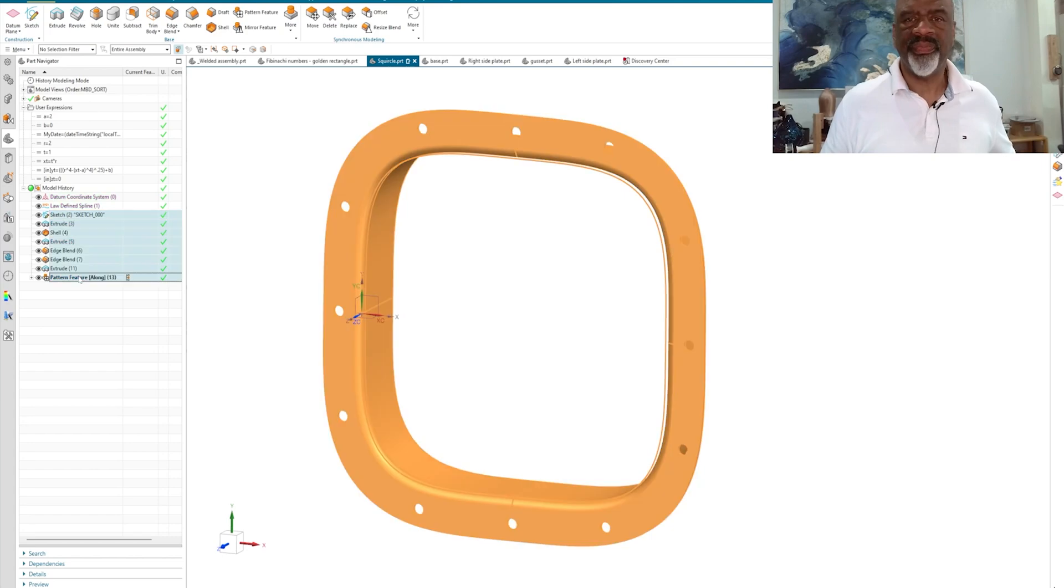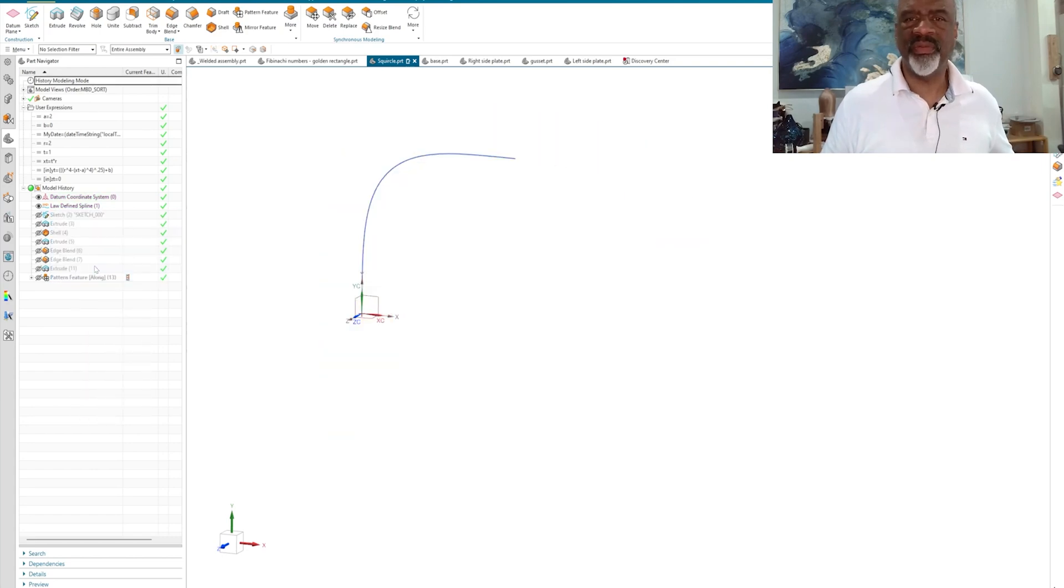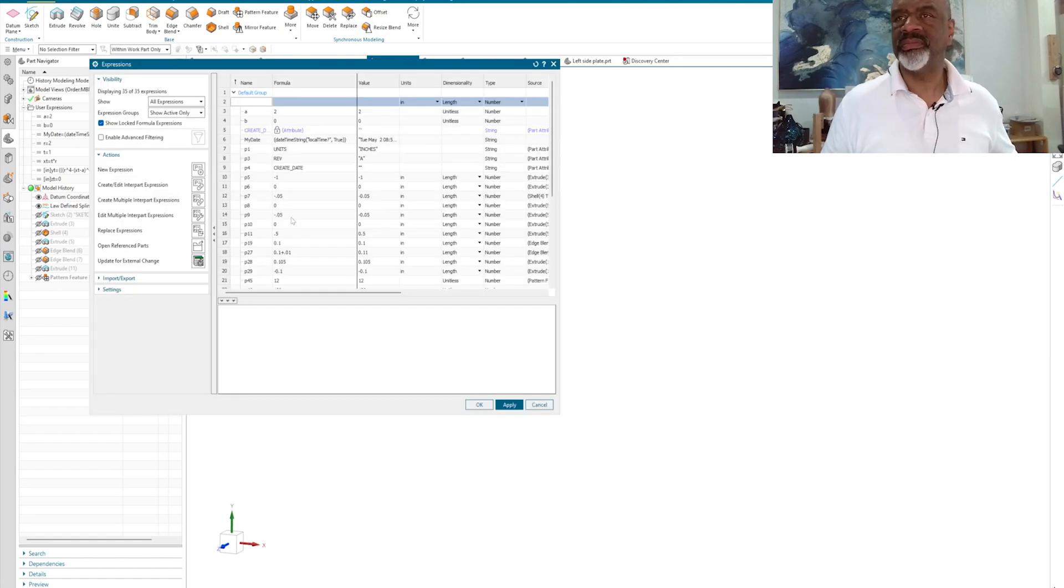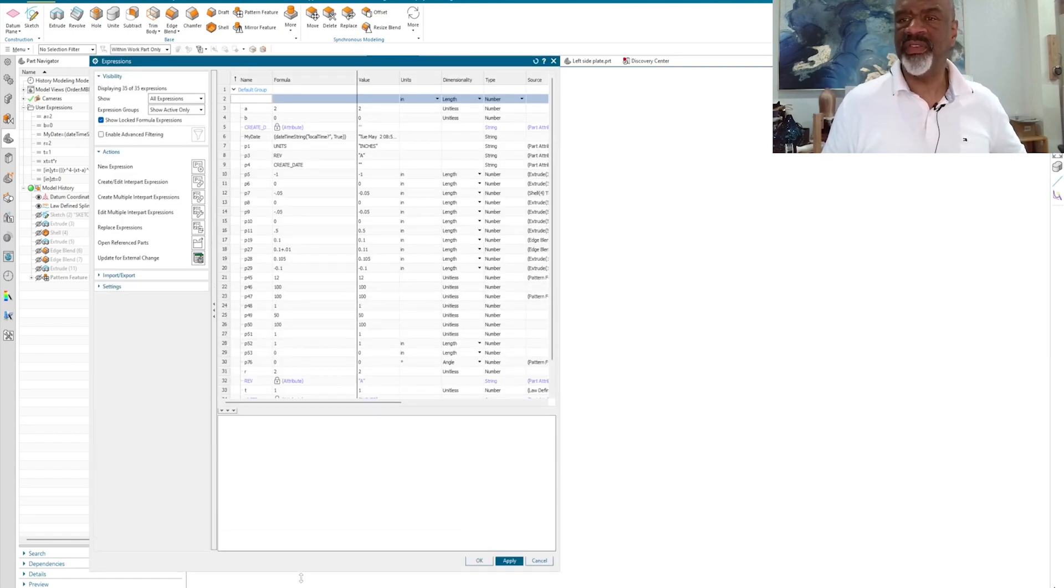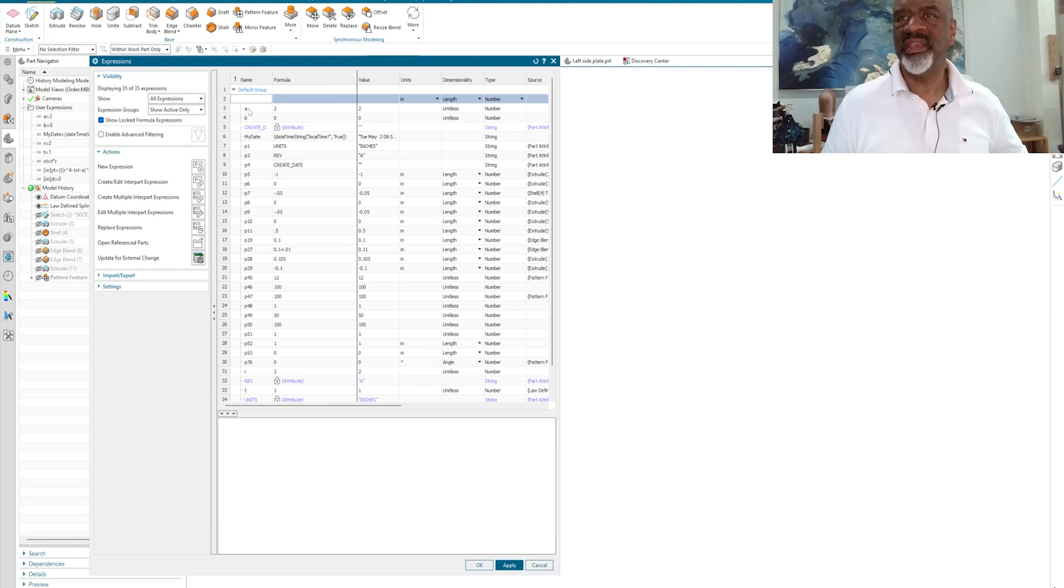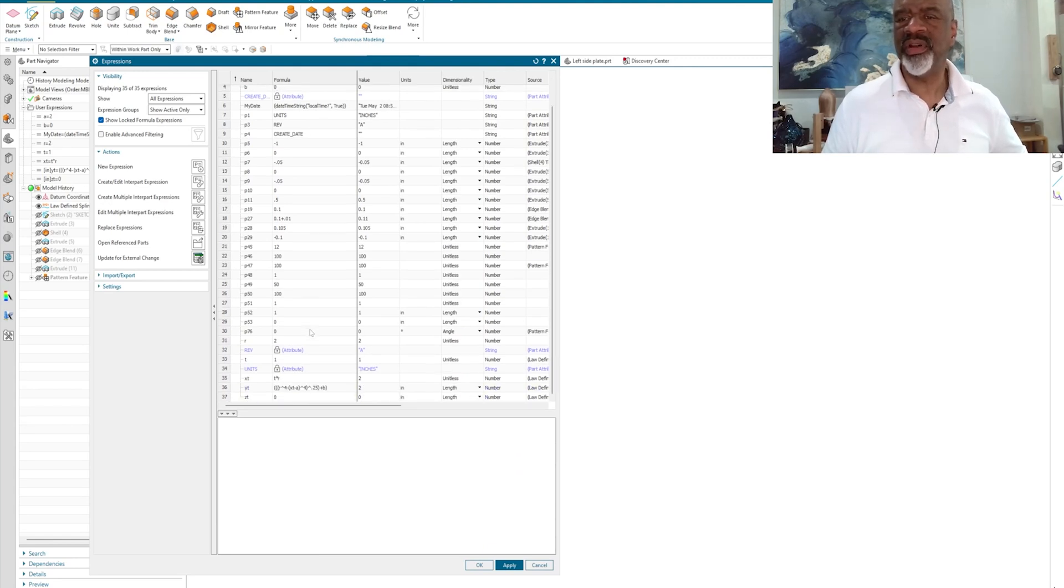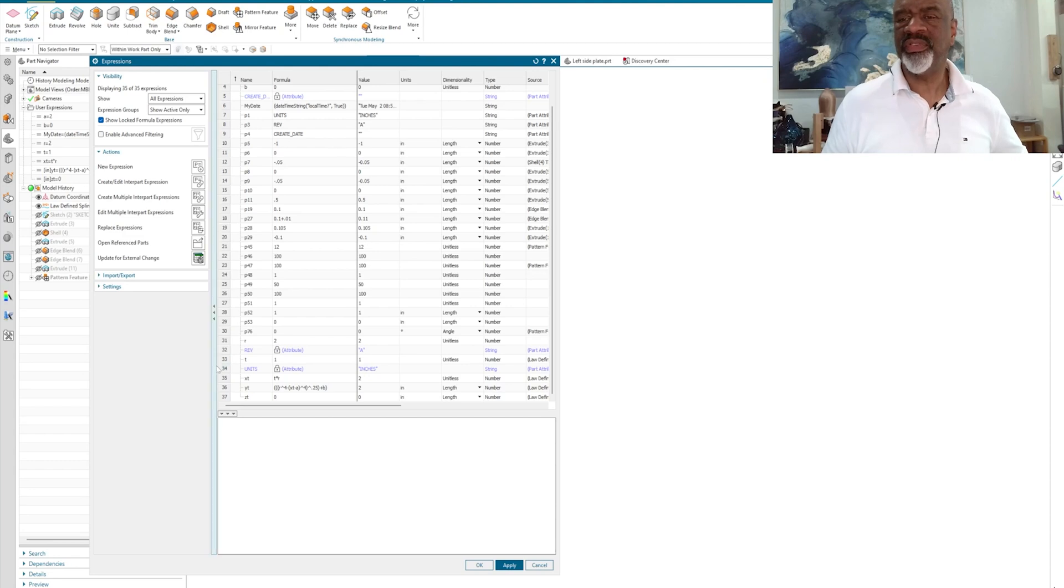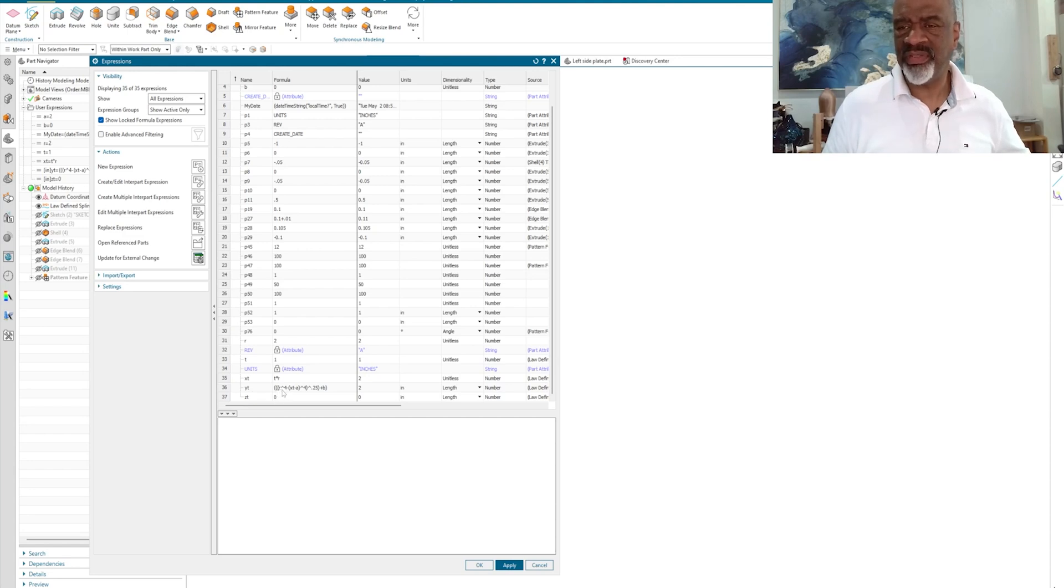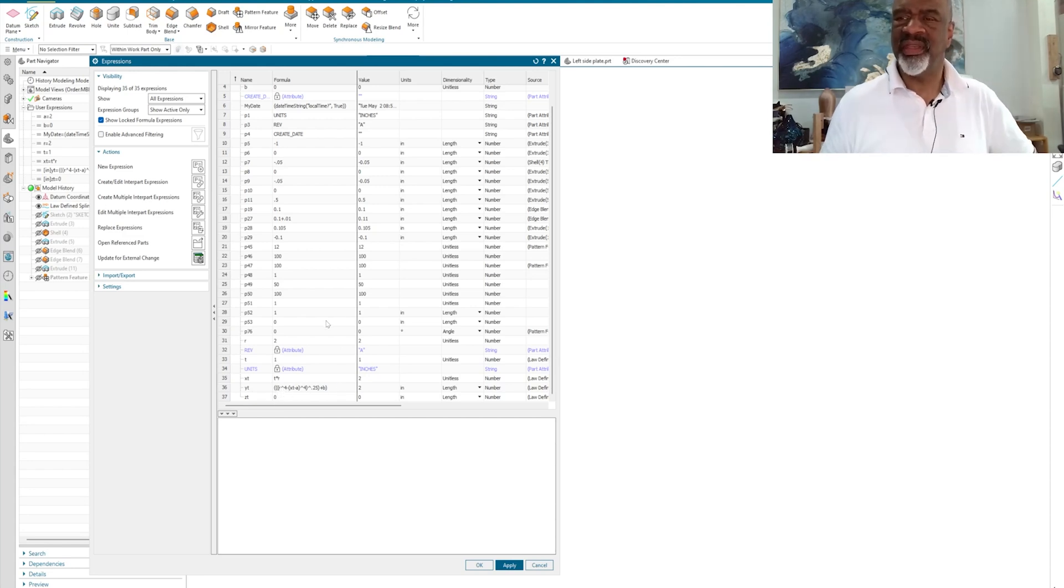So, what we have here, in order to proceed, you've got to go to the expressions editor. And in the expressions editor, you literally just code that in. Here's A equals 2, B equals 0. You've got R equals 2, T equals 1, X as a function of T equals T times R, and then Y as a function of T equals three parentheses, R, all of this stuff.